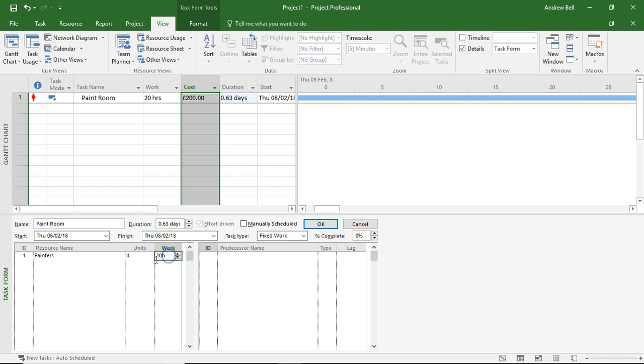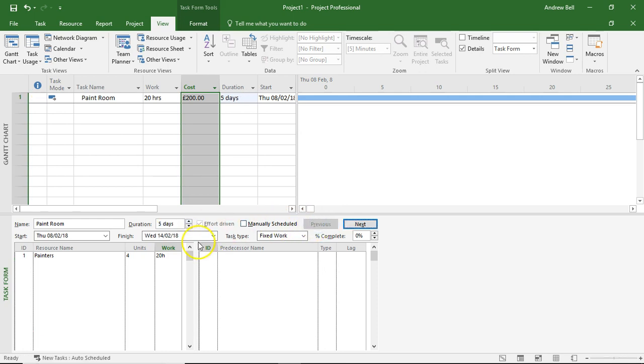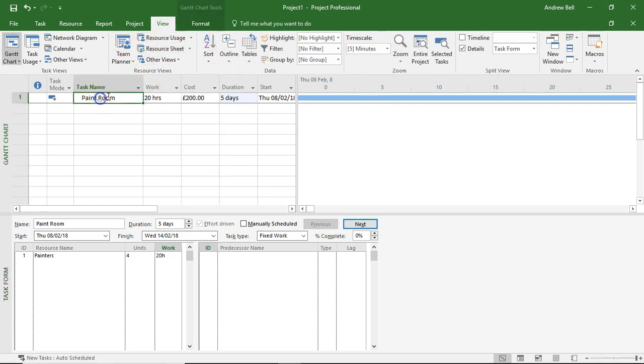So we've got an estimate of 20 hours of effort. Then we can put in a duration, let's say five days. And the computer, if you select this task,